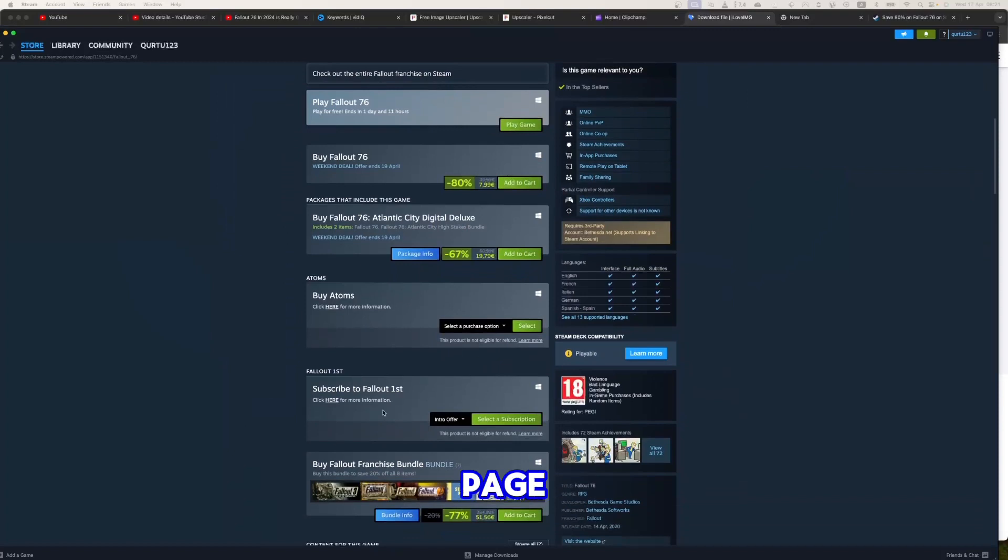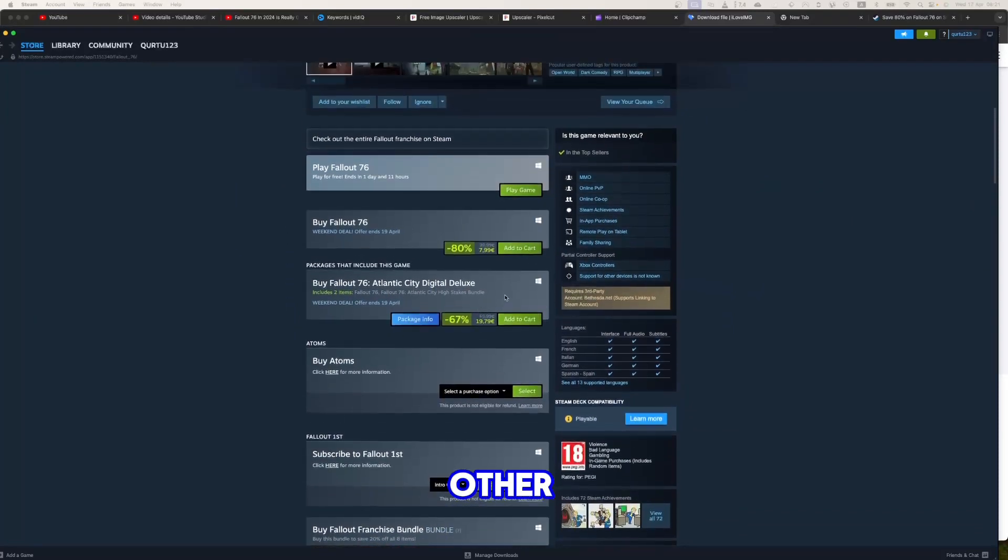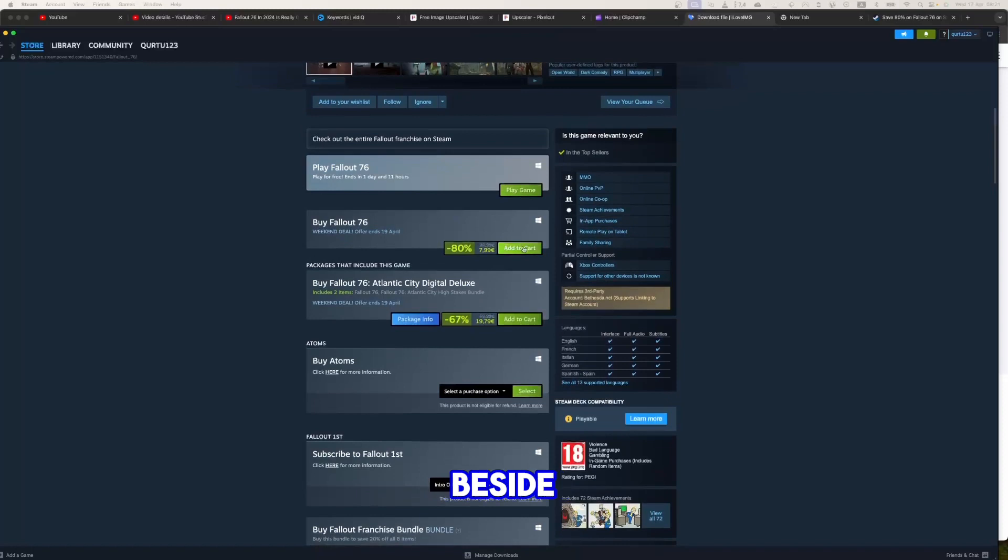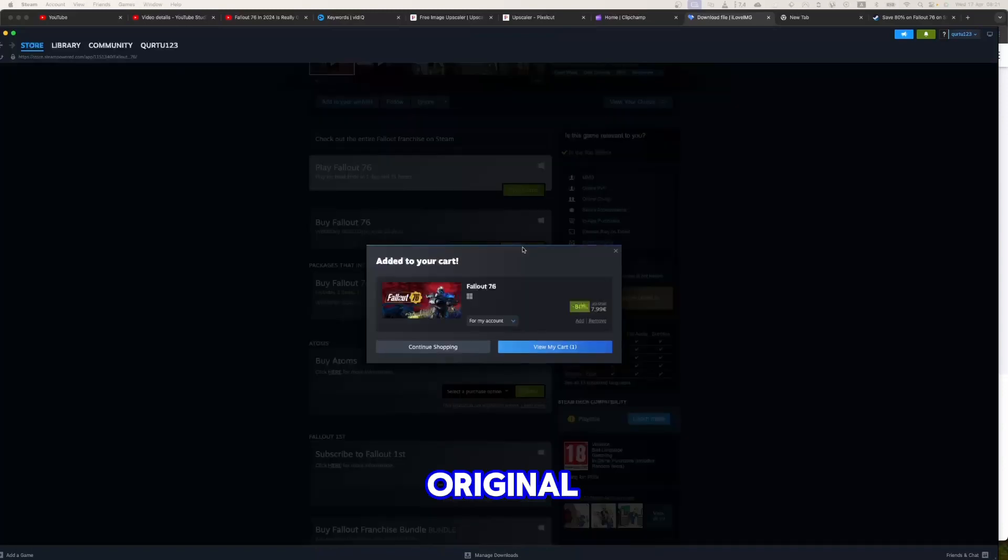As well on this page, you can see bundles and other editions. Now click on Add to Cart button beside Original Game. In the new popup, click on View My Cart.